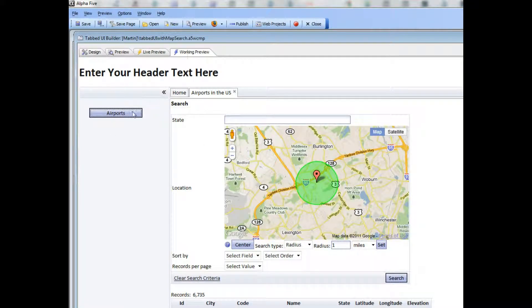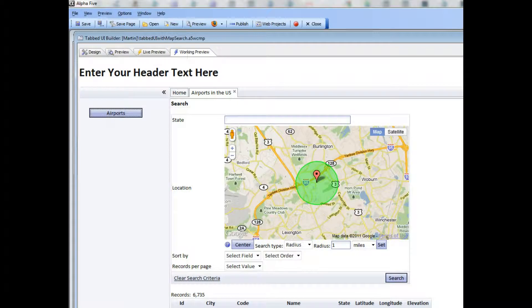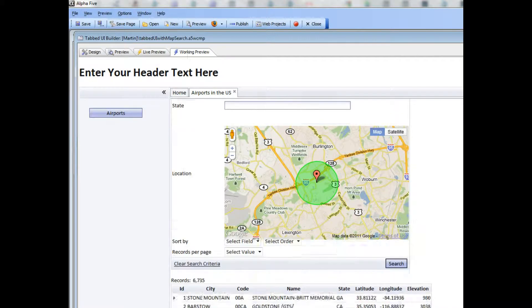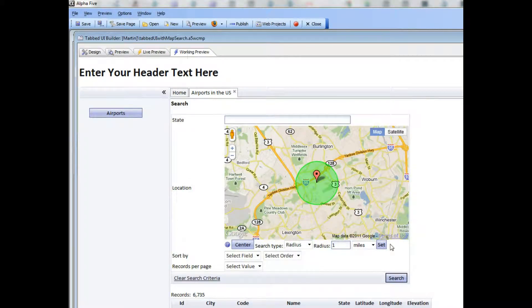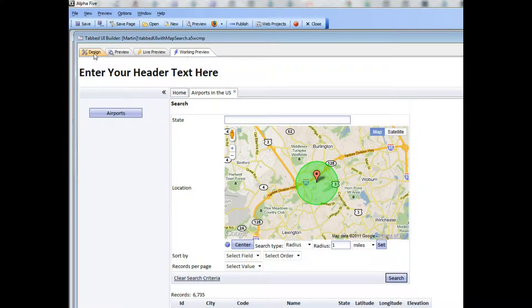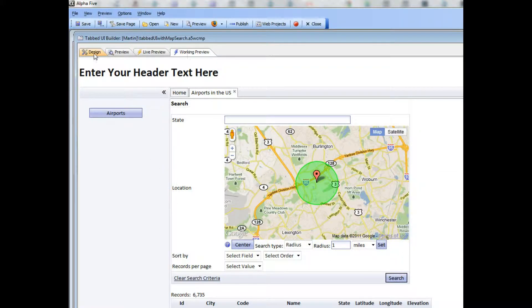In this case, there's only one action, the airports grid over here, which is displaying a grid with a map search part over here. So I'm going to go back to design view now,